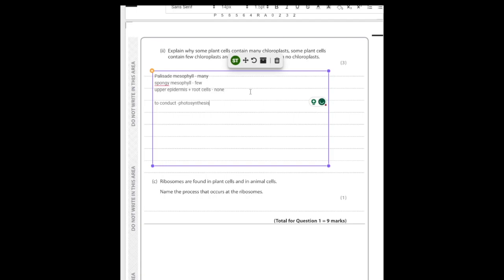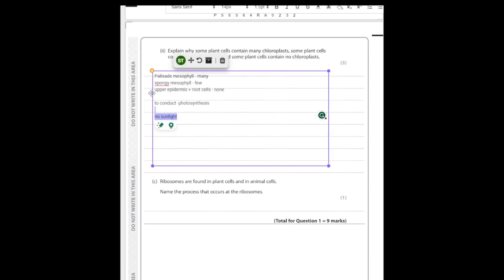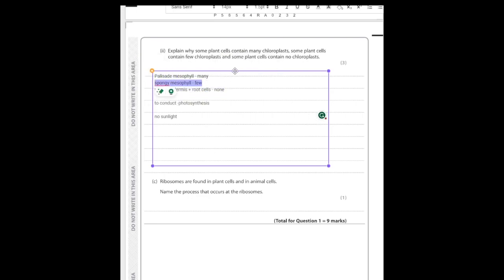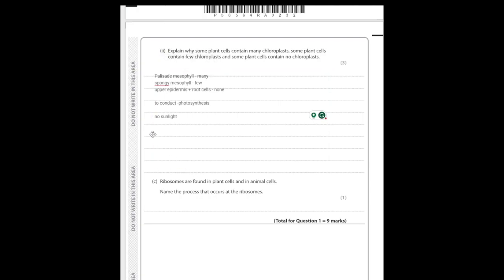Root cells have no chloroplasts because they're in the ground with no exposure to light, so there's no point having chloroplasts — their function is to conduct photosynthesis and there's no sunlight underground. Upper epidermis is similar. In going through this I've actually covered every single marking point in the mark scheme. We just need to give the explanation: why does each cell type have many, few, or none.